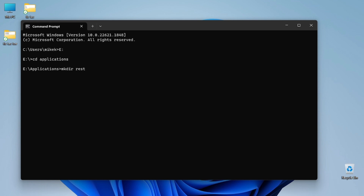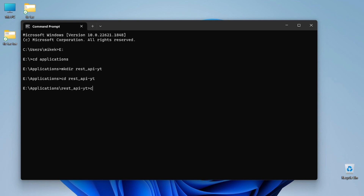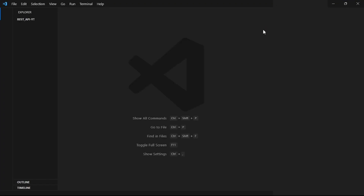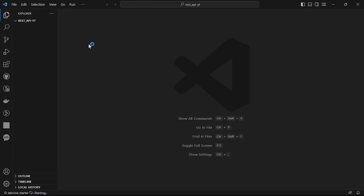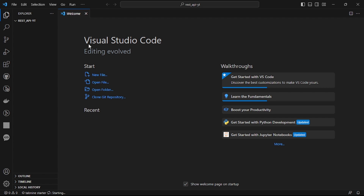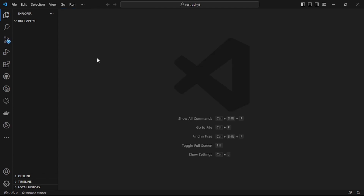We'll name the directory 'rest-api-yt', which simply stands for YouTube. Then we'll change directory into that folder and just type 'code .' — it will automatically open in your VS Code. If 'code .' is not working for you, you can just drag and drop the folder into VS Code and it will also work.